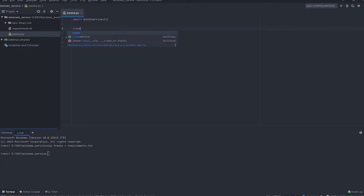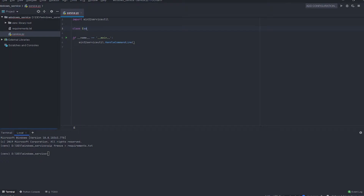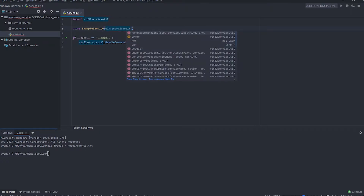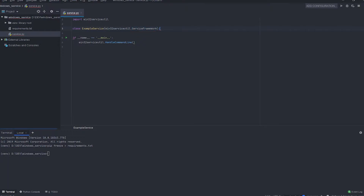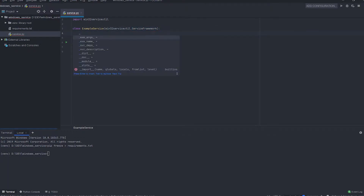Let's create our main service. Let's create a class and name it ExampleService, and let it inherit win32serviceutil.ServiceFramework. This is the framework we are going to use to create our service. Let's set up some properties that will identify our service in the service manager.